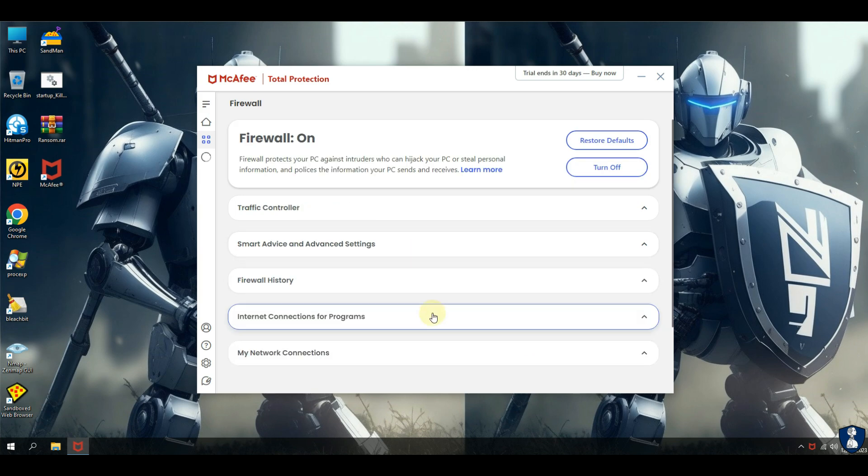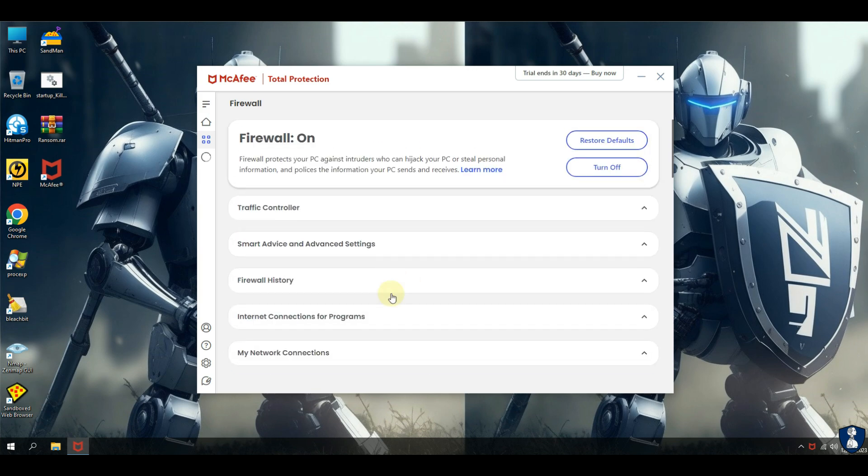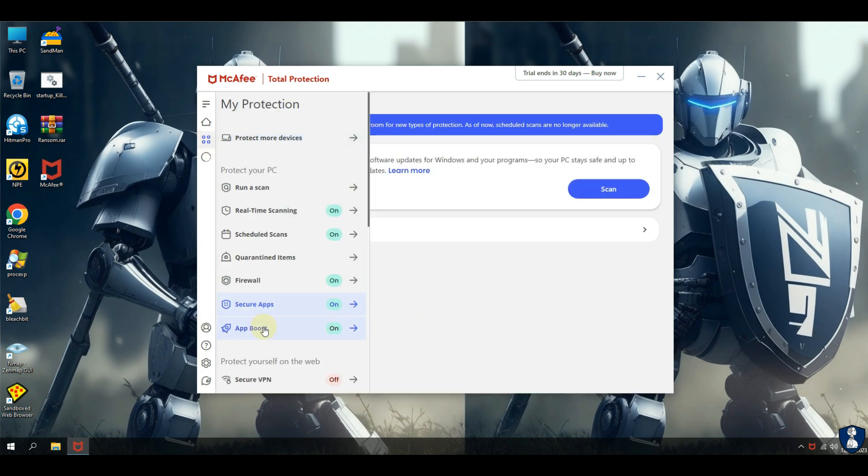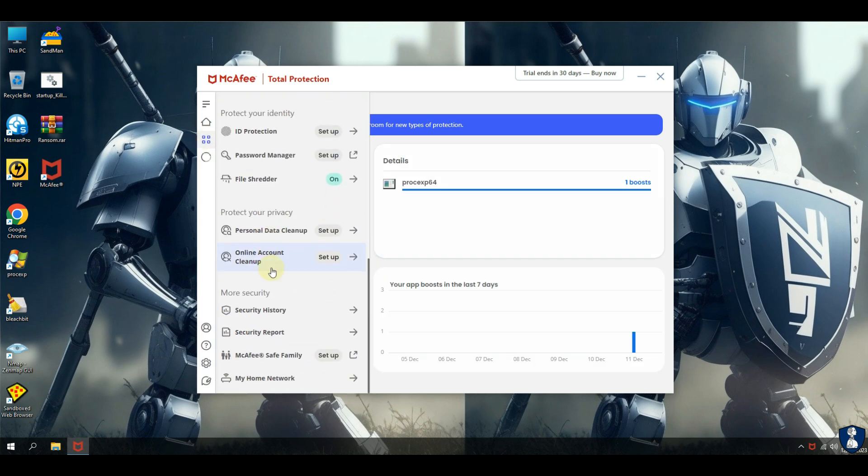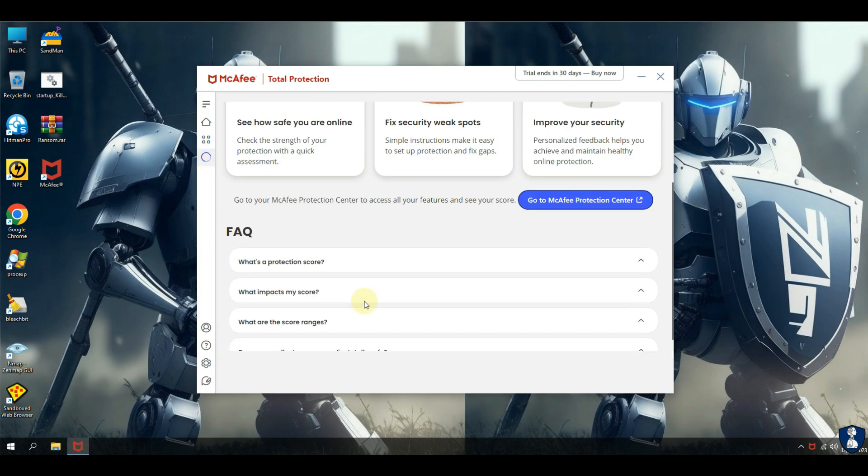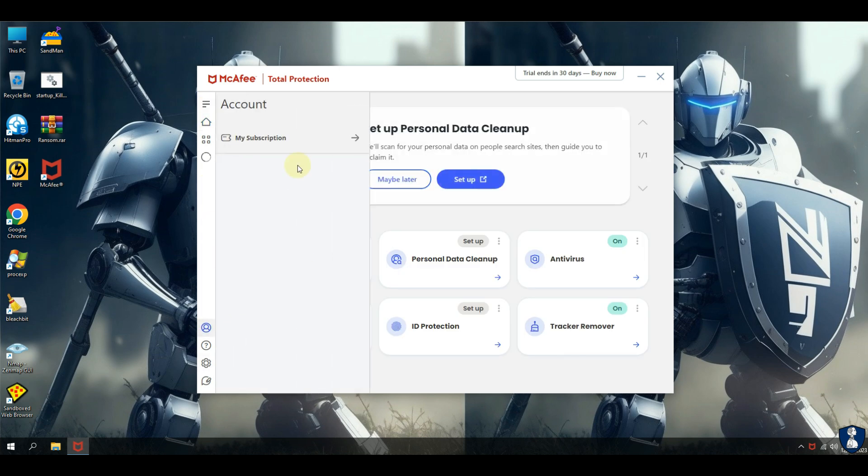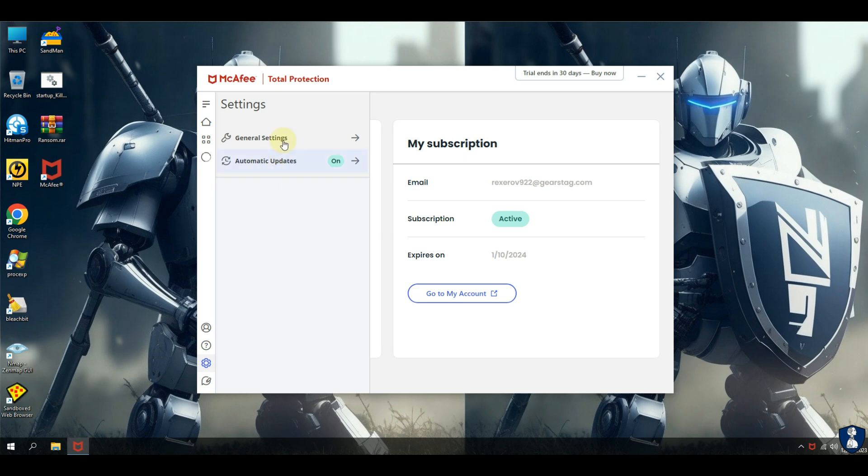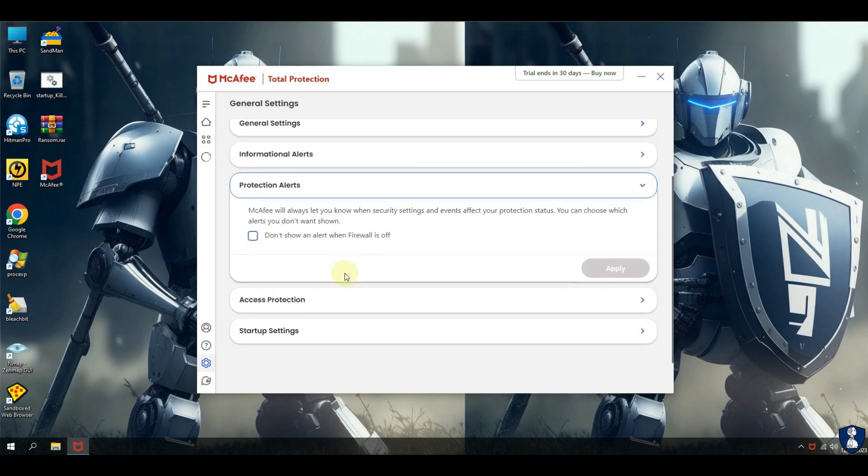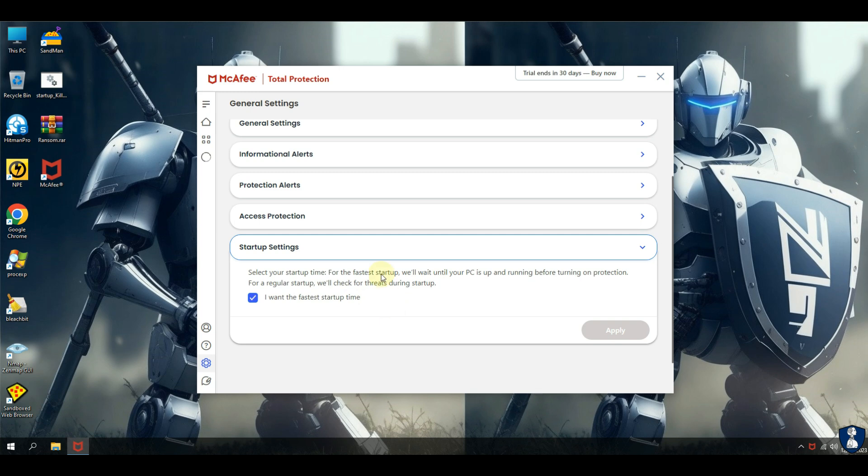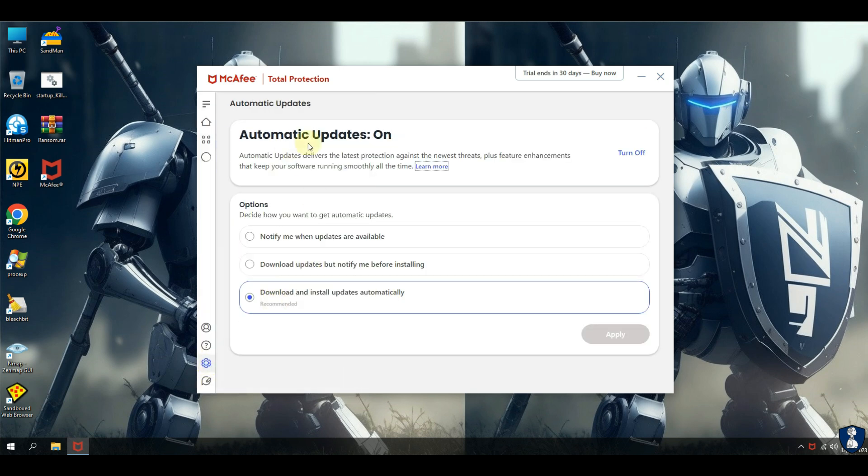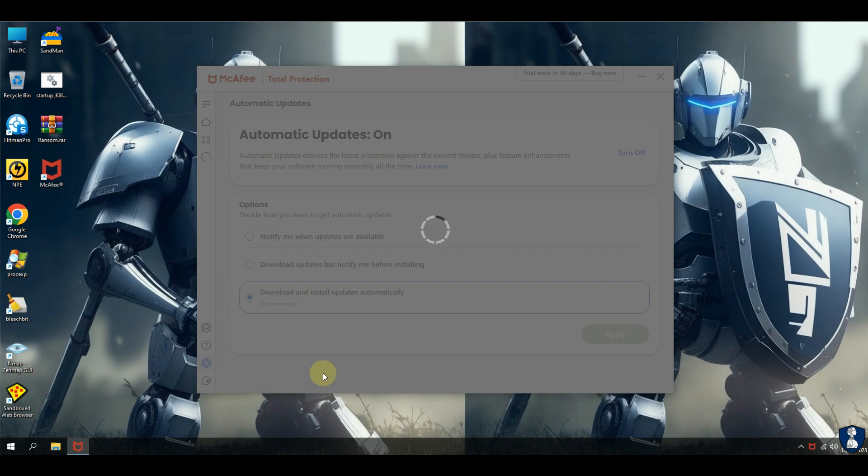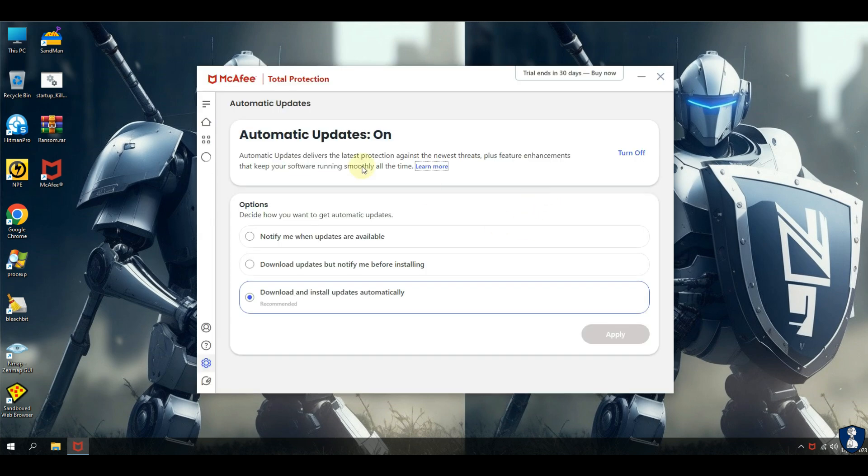McAfee Total Protection is a comprehensive antivirus software that offers various features to protect against the latest virus, malware, ransomware, and spyware threats while prioritizing privacy and identity protection. The software provides all-in-one protection for personal information and privacy, including premium antivirus, safe browsing, and identity monitoring. It is available for multiple operating systems, including Windows, Mac OS, Android, iOS, and Chrome OS. McAfee Total Protection has been recognized for its strong real-world protection and performance in various situations. The software has evolved to emphasize user-centric security, offering a range of features to safeguard users and their devices.